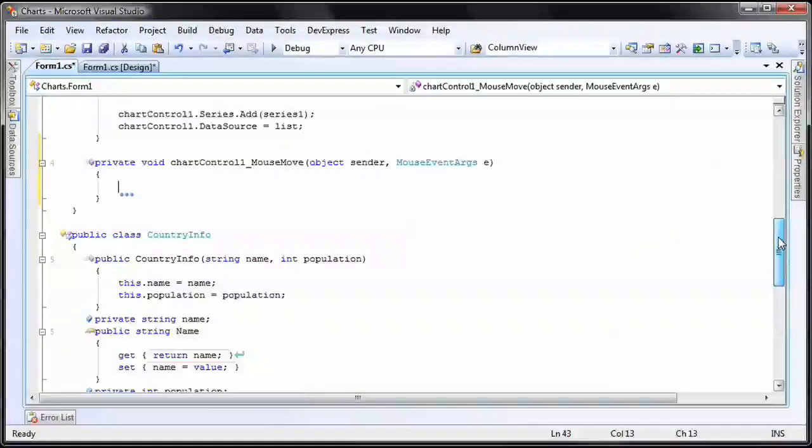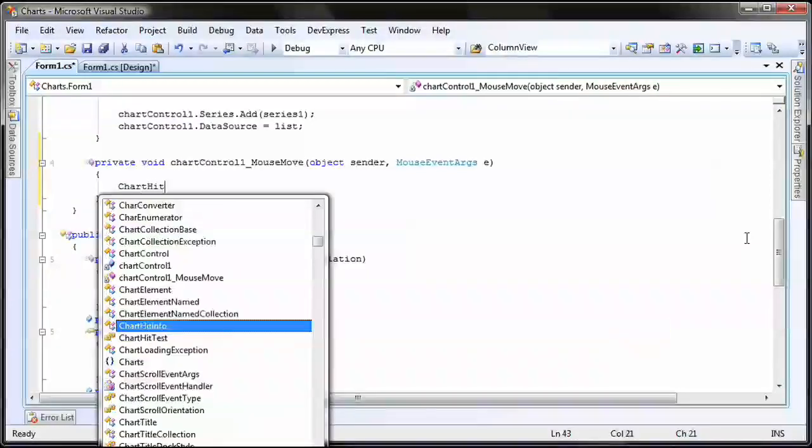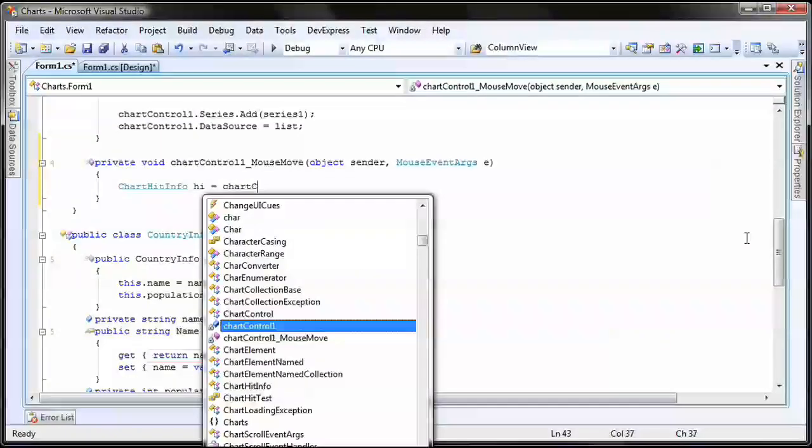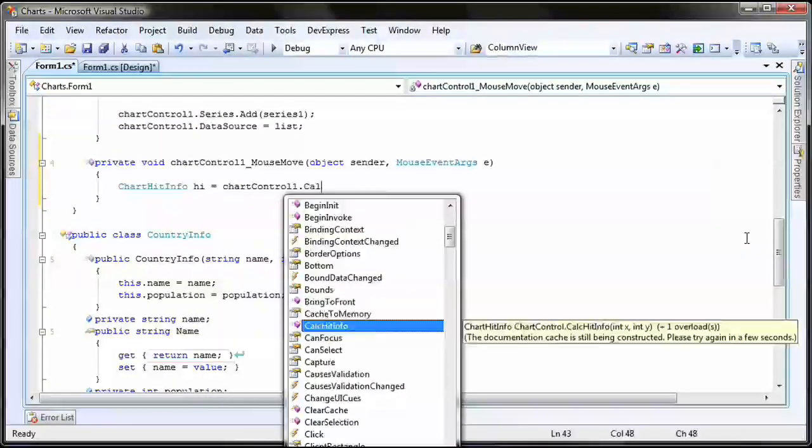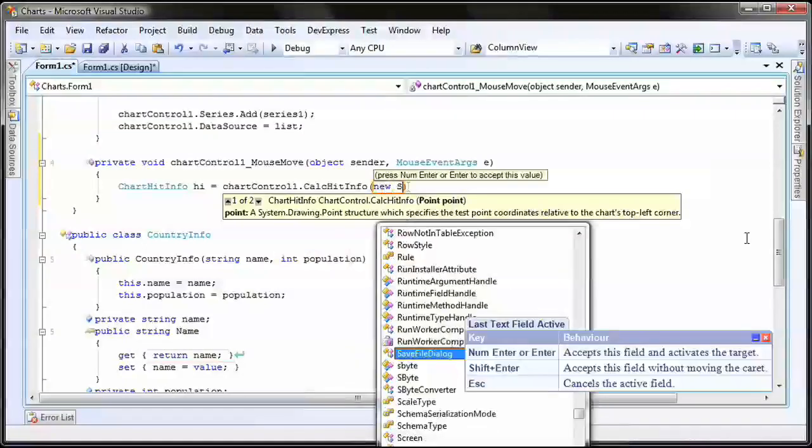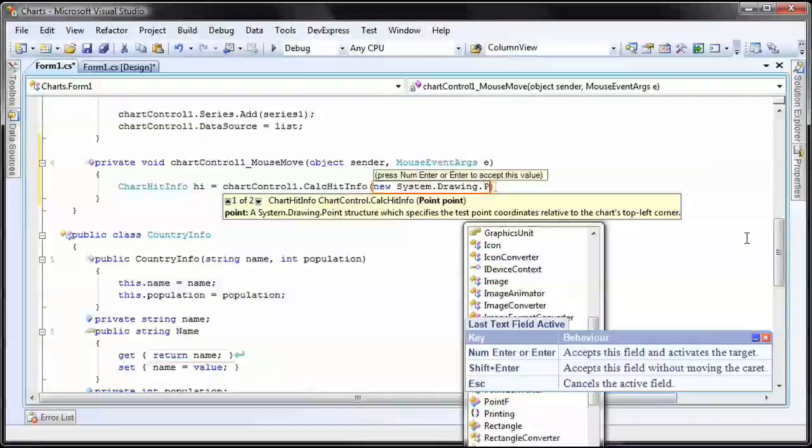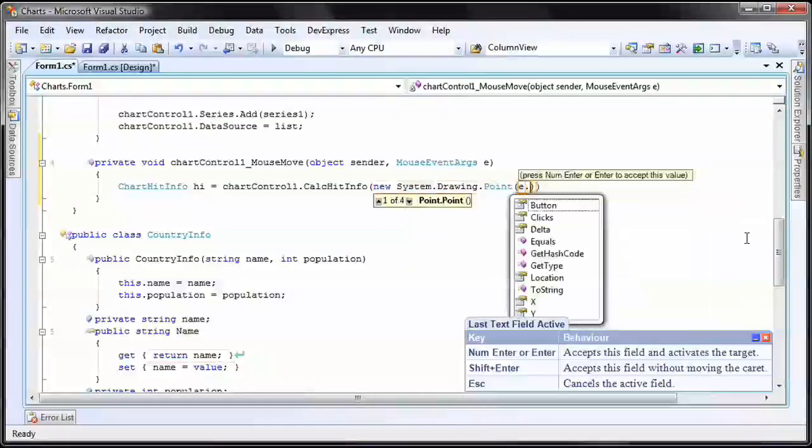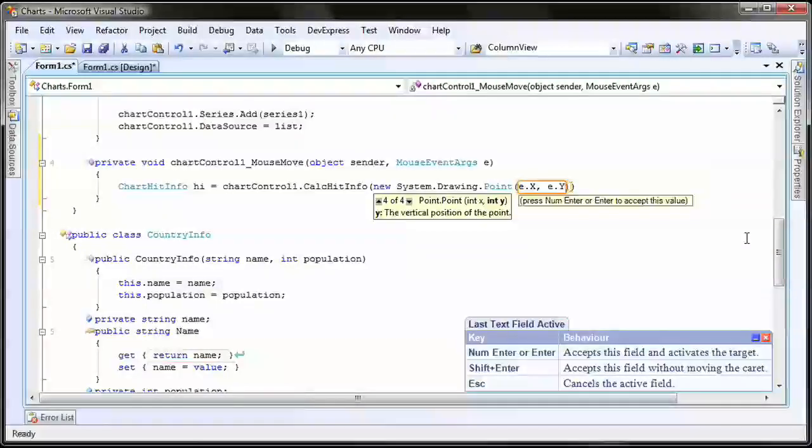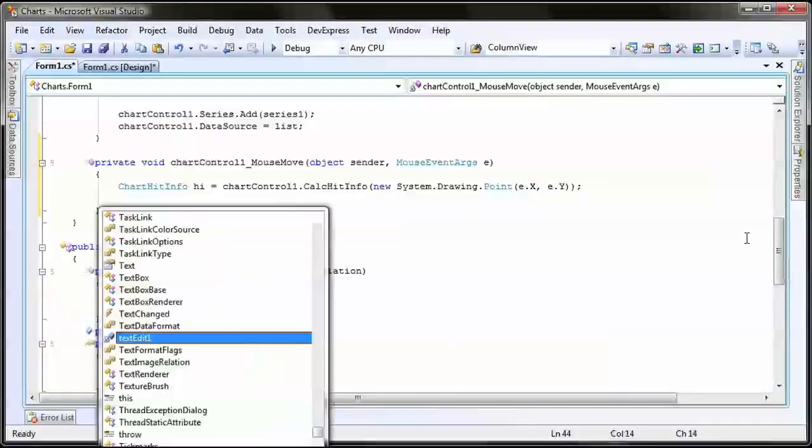Here, I create a new CalcHitInfo object to calculate the hit information for the point which the mouse pointer is currently hovering over. Then...